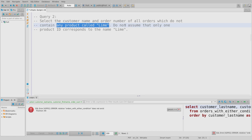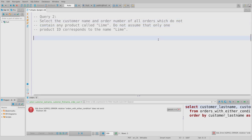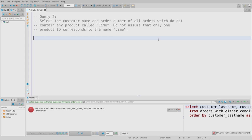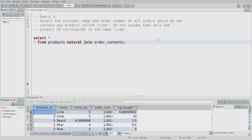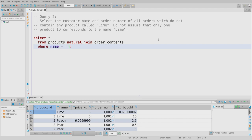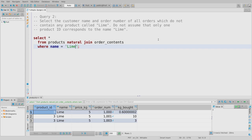Here's the key thought experiment. If asked to select orders that do contain limes, you'd natural join order_contents to products and filter WHERE name = 'lime'. That gives you just the rows that are limes, and pulling order numbers gives a list of orders containing limes. So why is it hard to find orders that do NOT contain limes? A lot of people think: just write name != 'lime'. But that selects tuples that aren't limes — it doesn't mean the order doesn't also contain limes.